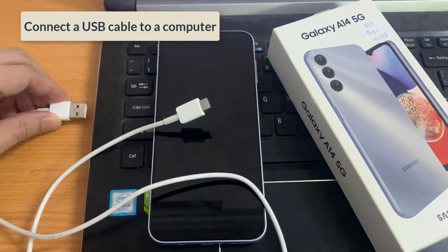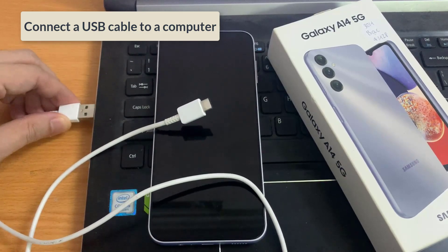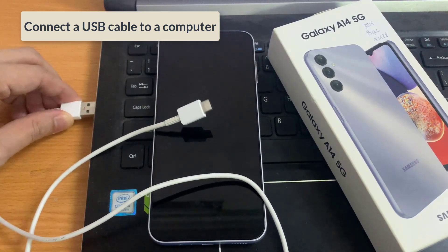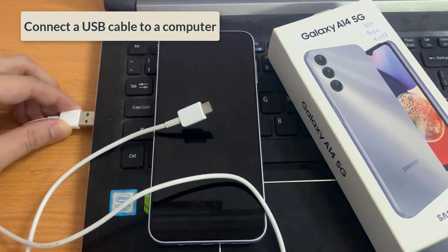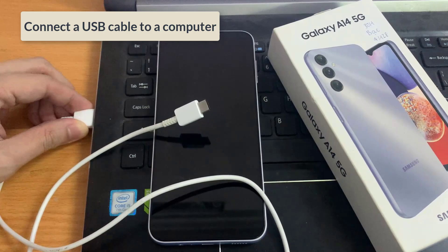To begin, we're going to connect the USB cable to a computer, either a Windows computer or a Mac computer.